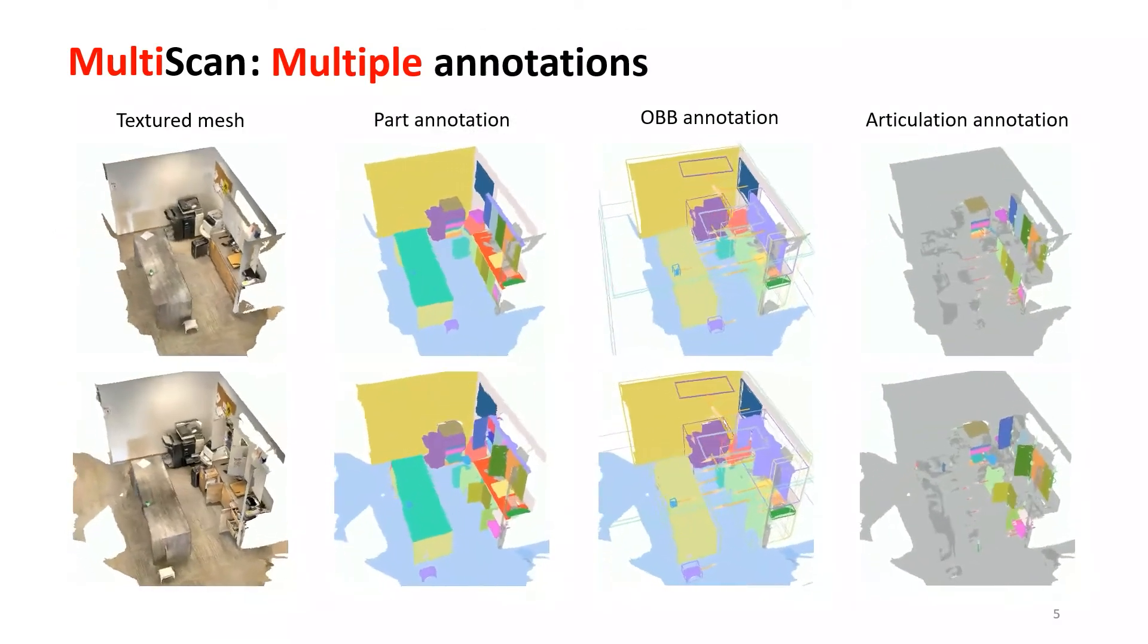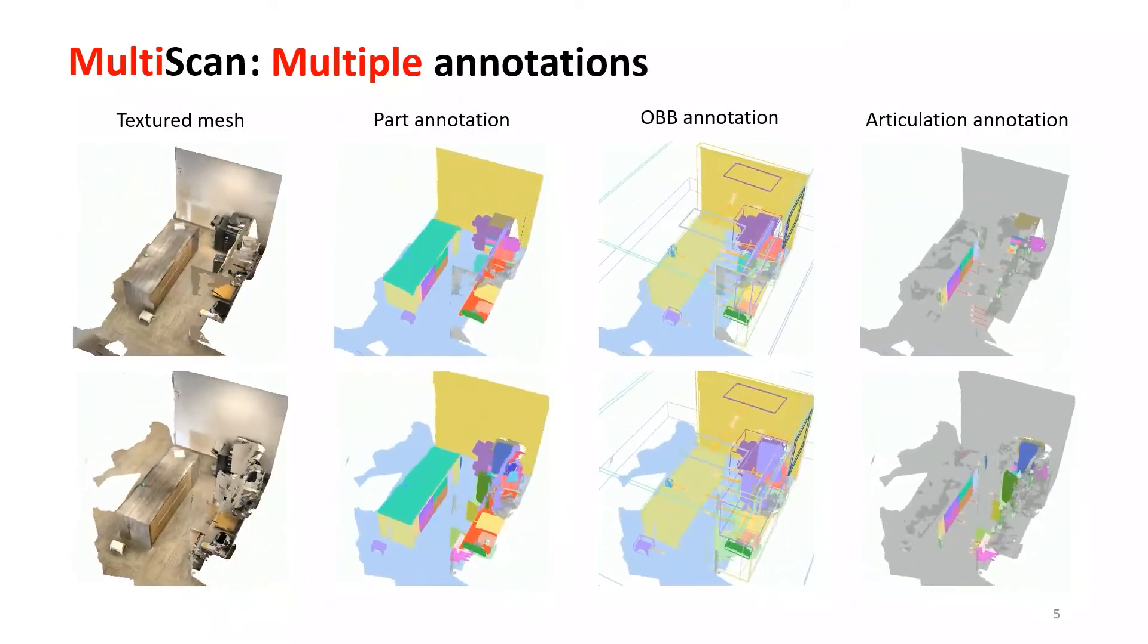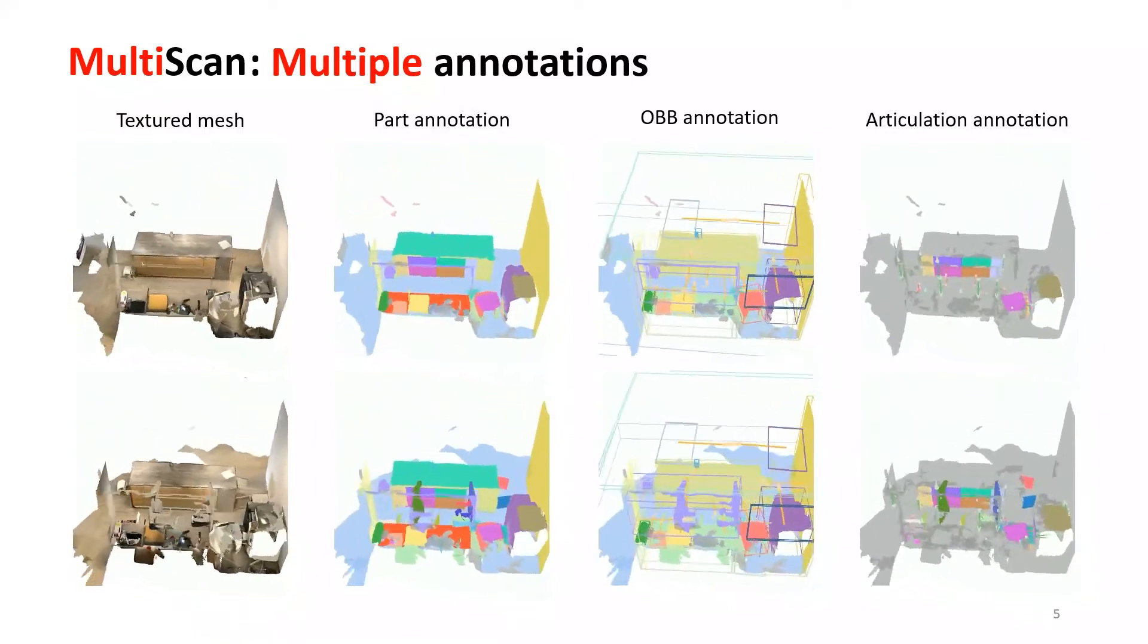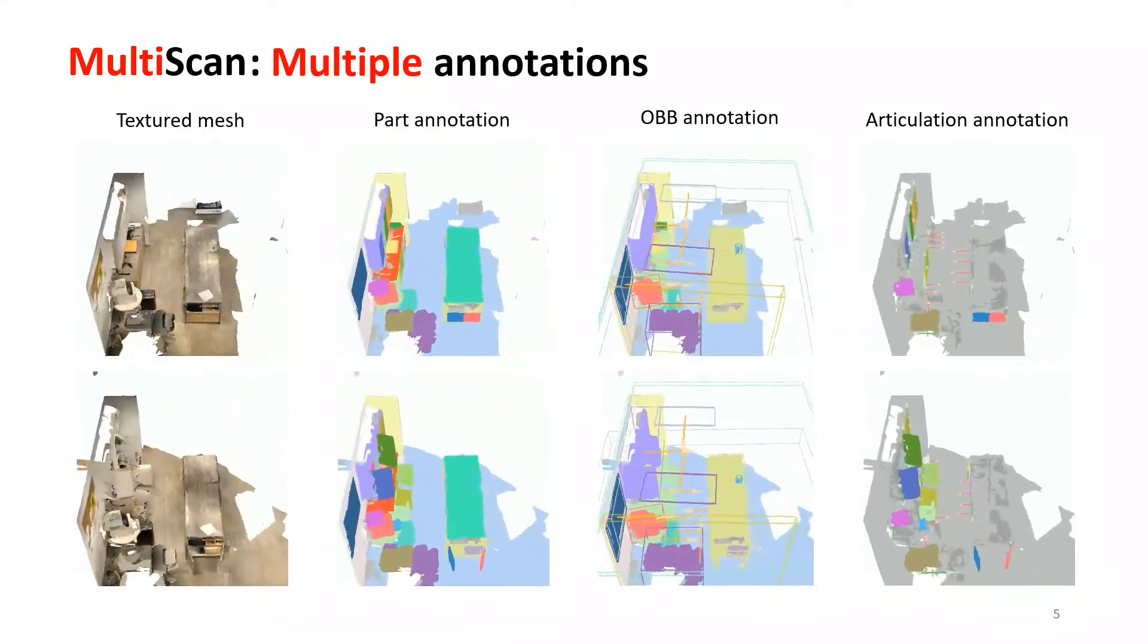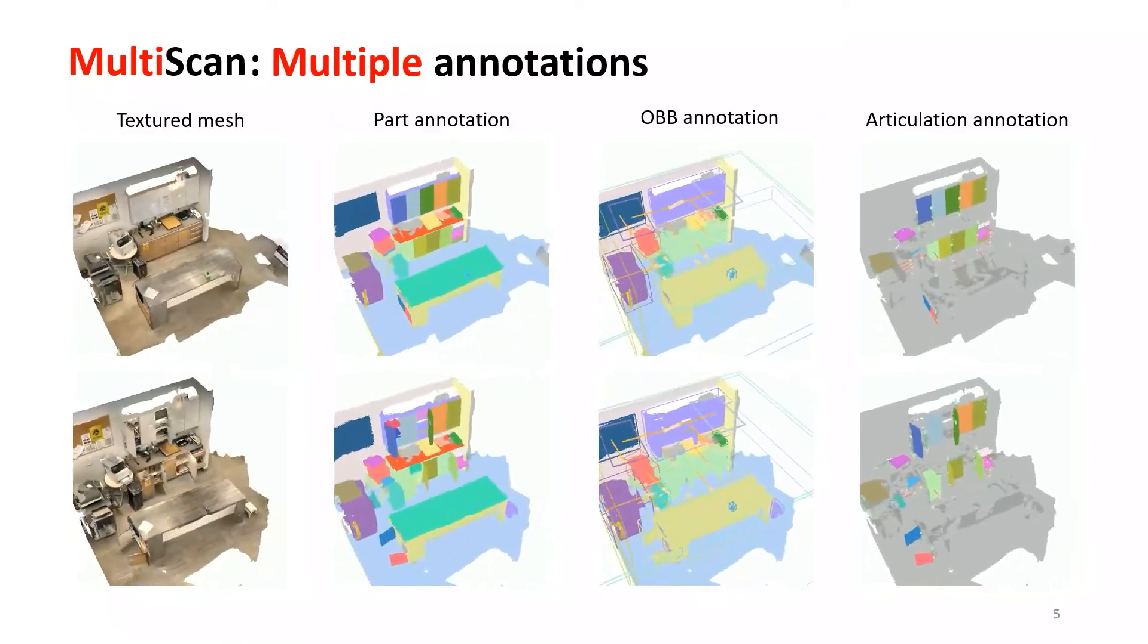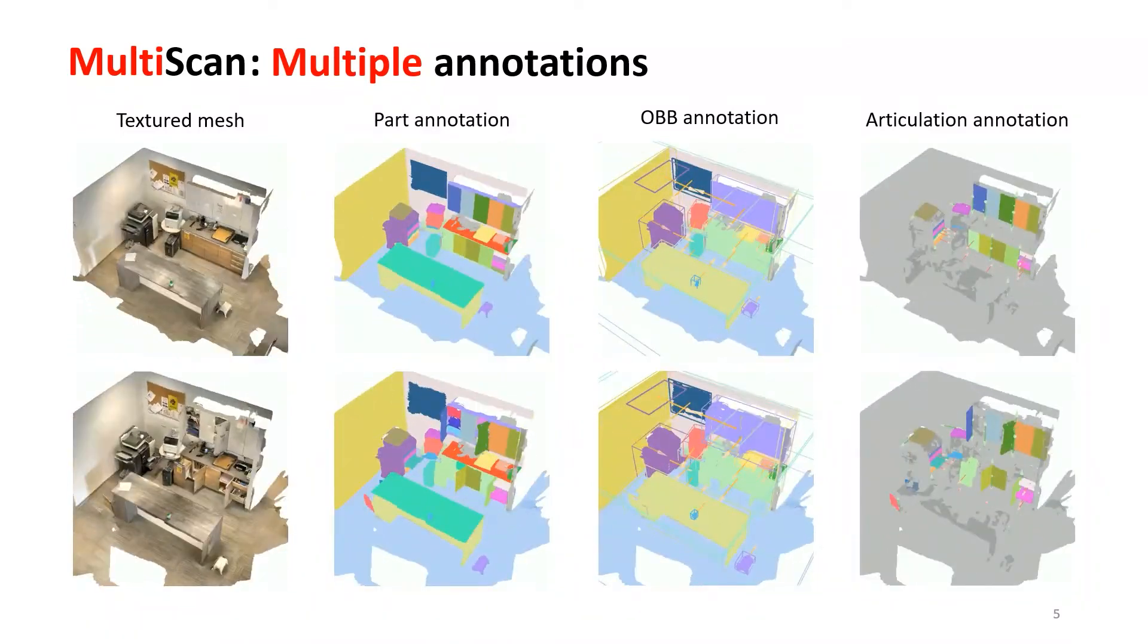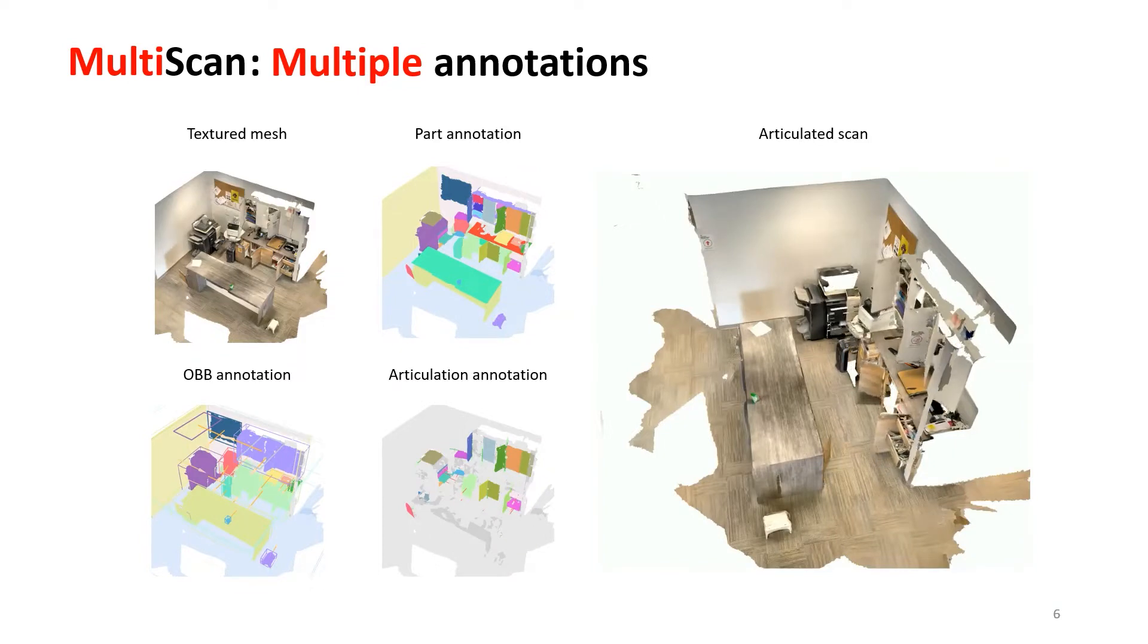The MultiScan dataset provides a rich set of annotations including part-oriented bounding boxes with semantically meaningful orientation and part articulations. With these annotations, we can turn static reconstructions into dynamic and articulatable scans.